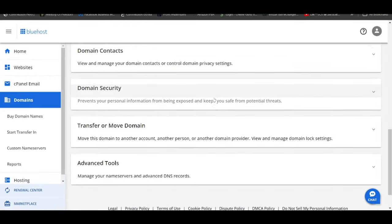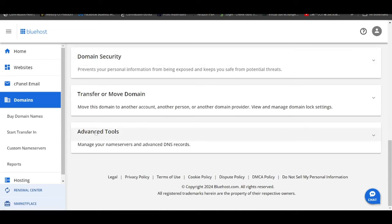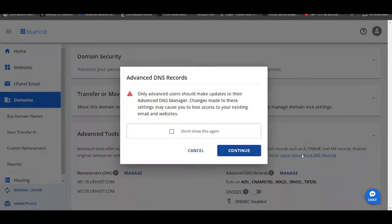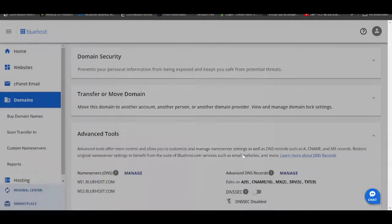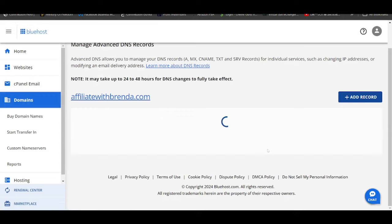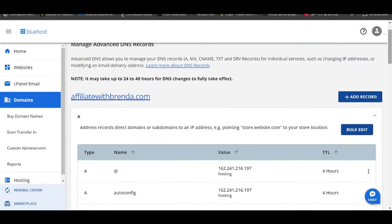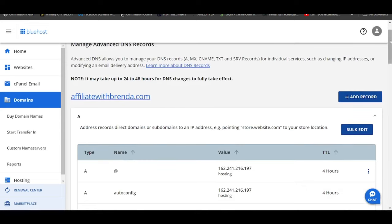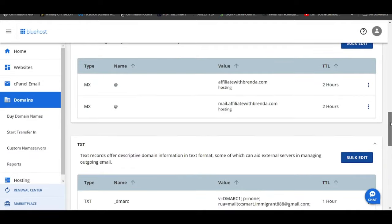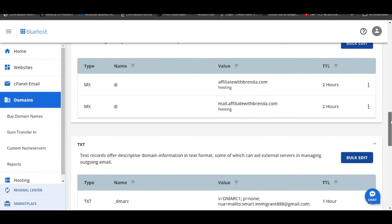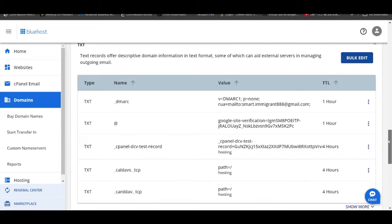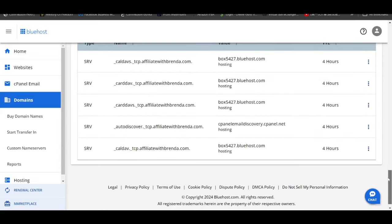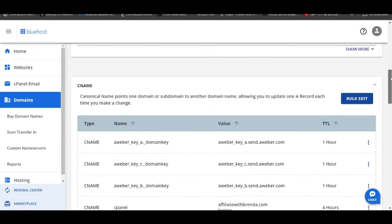Scroll down all the way under advanced tools, click on that. Advanced DNS records, click on manage, continue. From here you will see all the DNS records of this particular domain which is called affiliate with Brenda. The DNS records will include things like the A record, next CNAME record, next MX record, this is the one for mail exchanger, next TXT record as well as the SRV record.